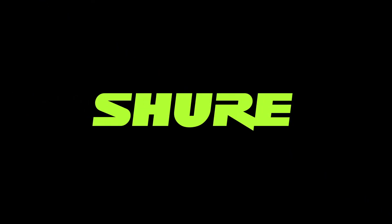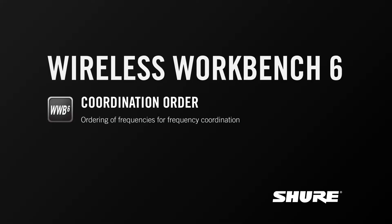Hey, this is Sam from Shure. In this video tutorial, I'm going to talk about coordination order, or the order in which different systems are calculated for by the calculator in Wireless Workbench 6.